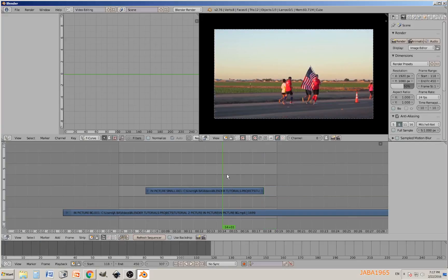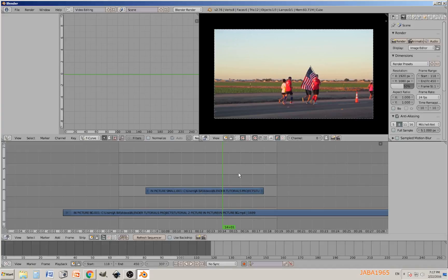Now we have our strip ready to go. Right now it's on top of the background video.